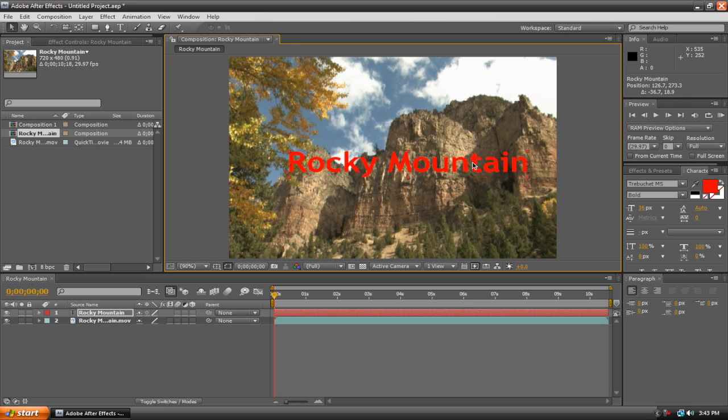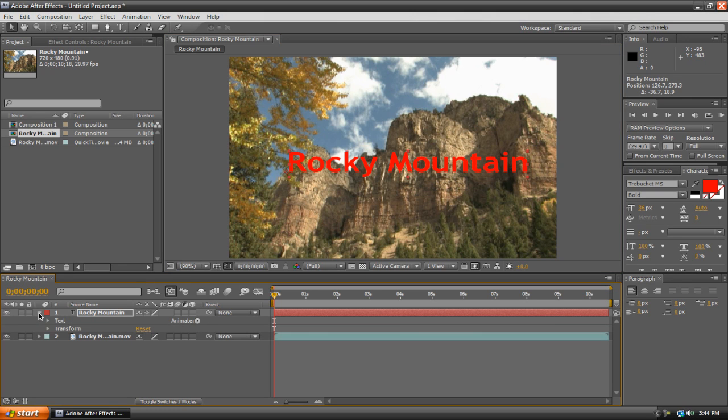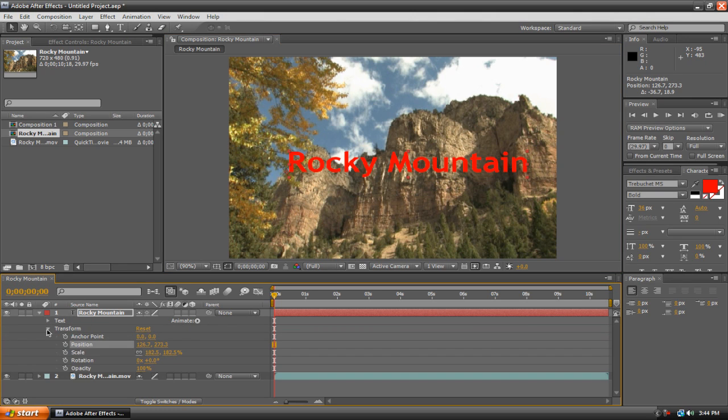Now, I'm going to show you how to keyframe the text to do a variety of things. Now if we go down here to our timeline, there's a little flippy triangle thing next to our Rocky Mountain text layer. Just click that. And then we have two menus here. We'll just go to Transform. Then we have a variety of parameters to work with.